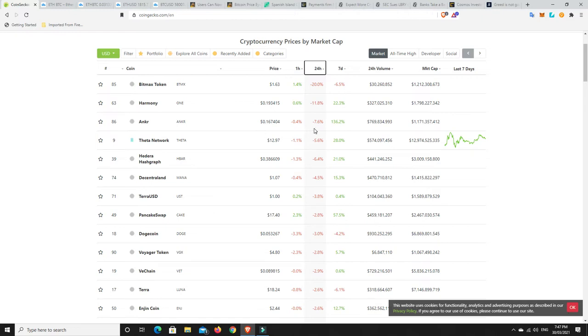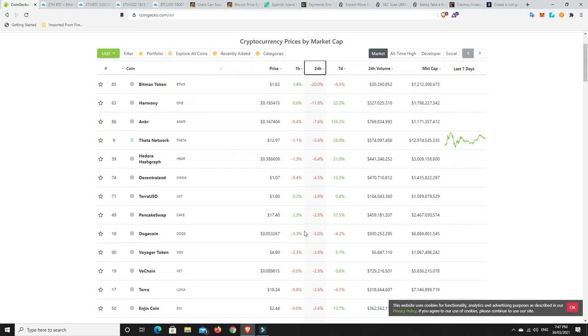Theta Network, same thing. 5%. That's not too bad, but they're still up nearly 30%. And Anker, I mean, good Lord, they're still up nearly 140% over the last seven days. So, again, a bit of a mixed bag, nothing too crazy.